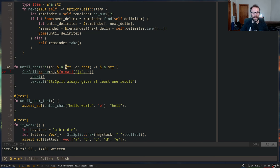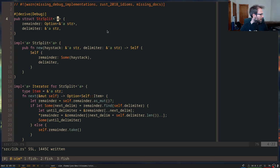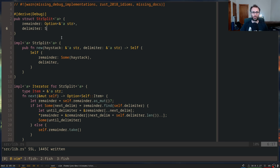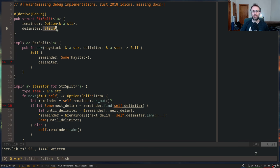How can we tell Rust this is okay? We need to have two lifetimes. One option suggested is to copy the delimiter into the struct as a `String` — let's explore that. If the delimiter was a `String` instead of a `&str`, you'll notice that `String` does not have a lifetime associated with it. This gets back to the differences between `str` and `String`.